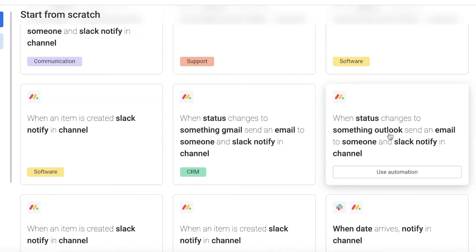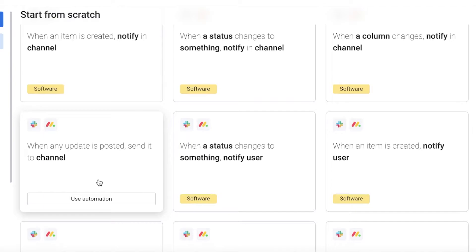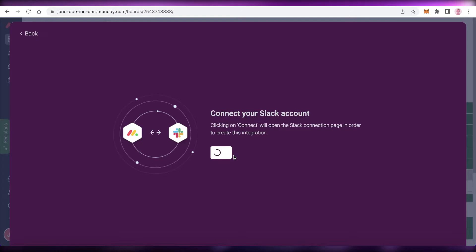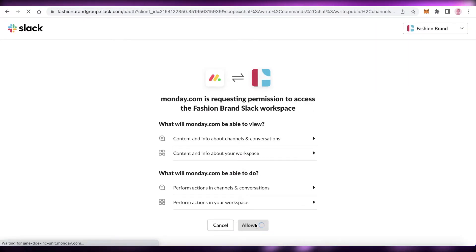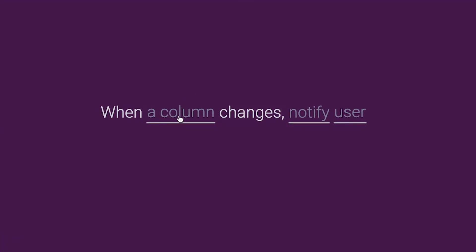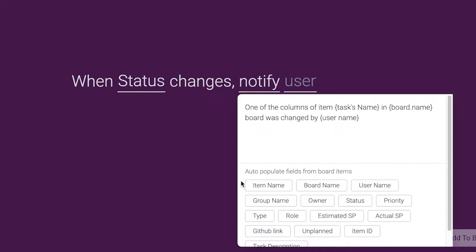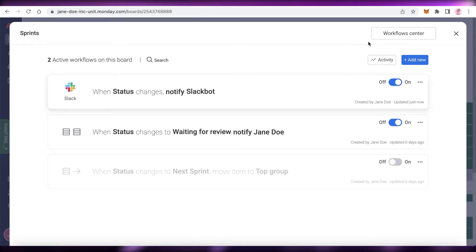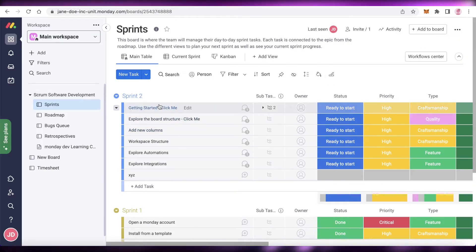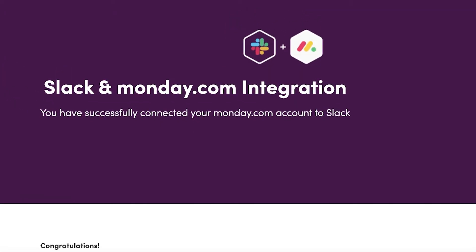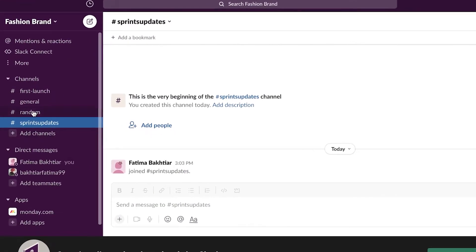You can see options like: when an item is created, be notified in a Slack channel; when a date arrives, get notified; when a status changes, send a message; or when an update is posted, send it to a specific channel. I'll select 'When a column changes, notify users,' click 'Use Automation,' connect my Slack and Monday.com accounts, and click 'Allow.' Now I have a Slack-integrated Monday.com automation: whenever a status changes, it notifies the item name to the Slack bot. I'll click 'Add to Board.'